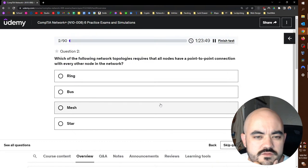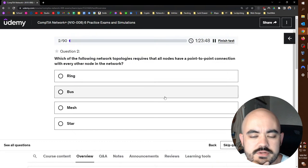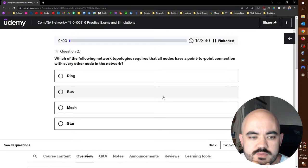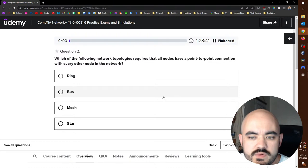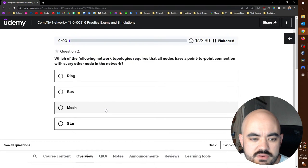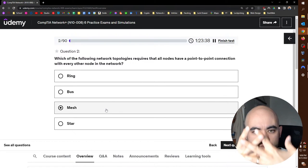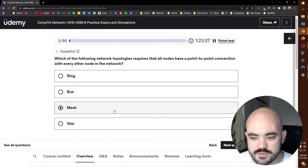Which of the following network topologies require that all nodes have a point-to-point connection with every other node in the network? Point-to-point with every other node. That would be a mesh.